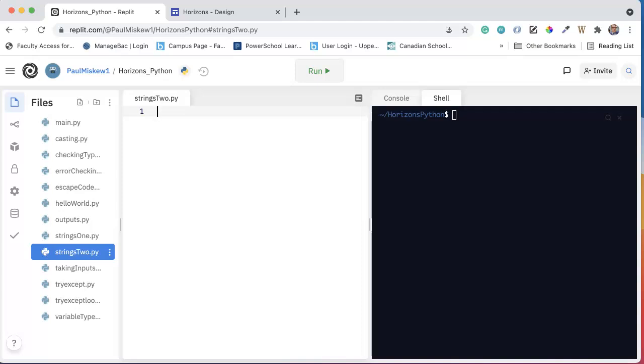Hello. In this video, we're going to continue to look at the basics of strings and talk about how to access substrings, which are parts of strings.